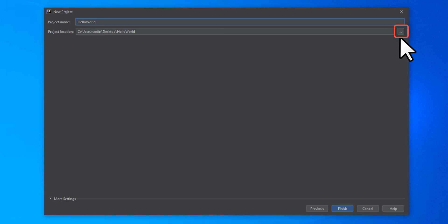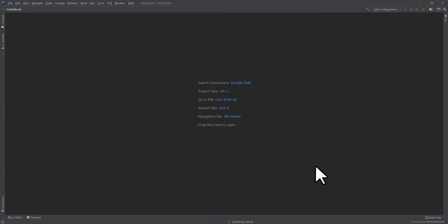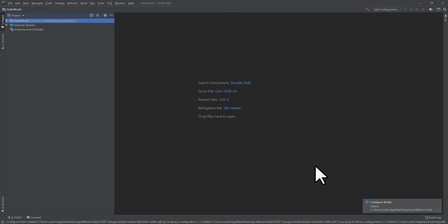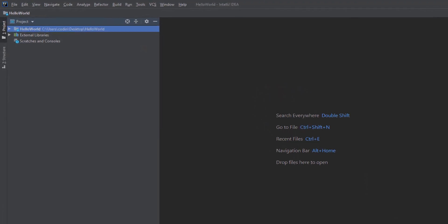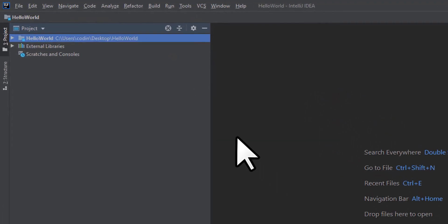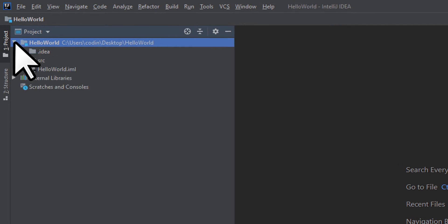Once you've got everything set up, go ahead and click on the Finish button. This will open up IntelliJ to your project, which you can see at the top left. Select your project and then right-click on the source folder.